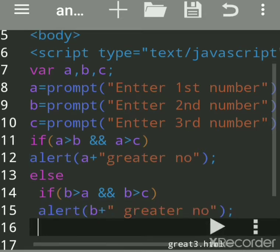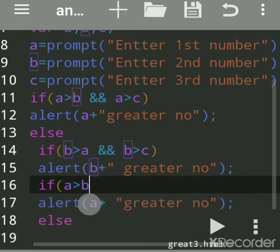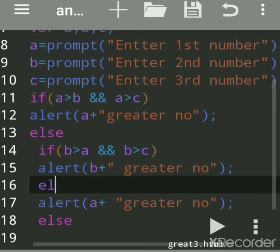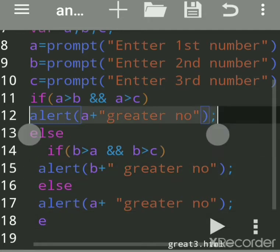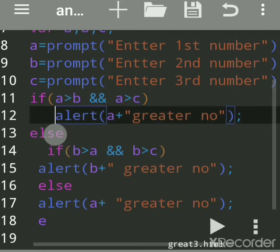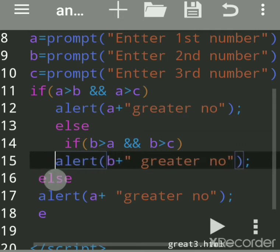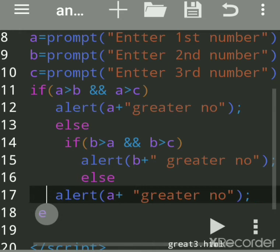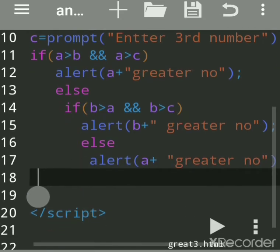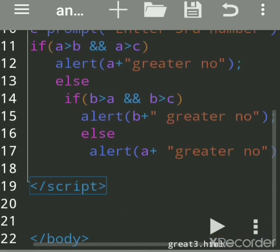If even this condition is false, we'll write 'else' here with no condition — meaning the rest doesn't need checking, so 'c is greater'. For alignment, you can write the code indented this way — it is optional but better practice. All JavaScript code should be written between script tags.